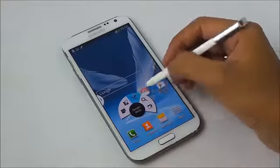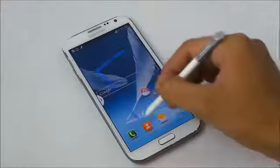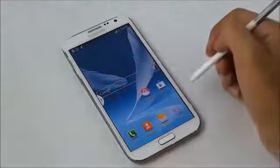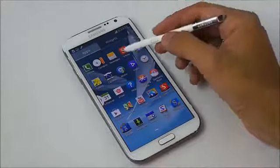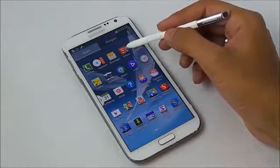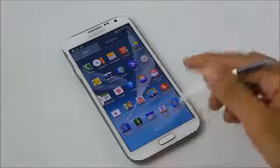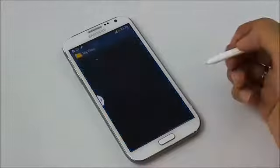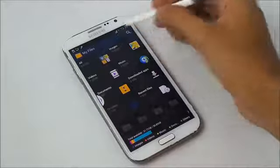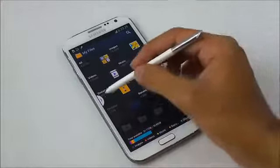You also have Scrapbooker, Screen Write, S Finder, and Pen Window — so this is amazing. It's working perfectly with no issues at all. You also have the new S Note that comes with the Galaxy Note 3, Scrapbook, new icons for the camera, and a much more organized TouchWiz. Samsung apps are in a folder, and we have this new file manager as well.